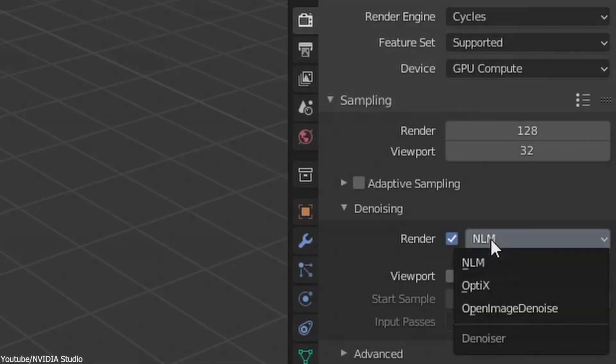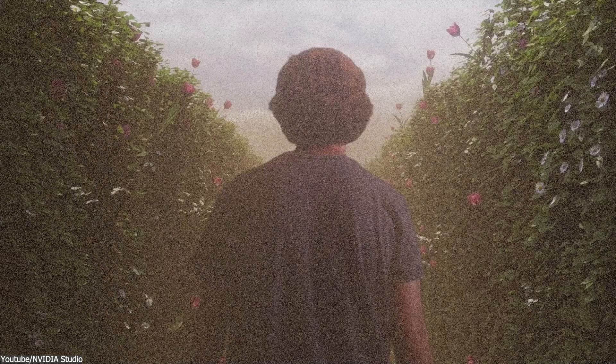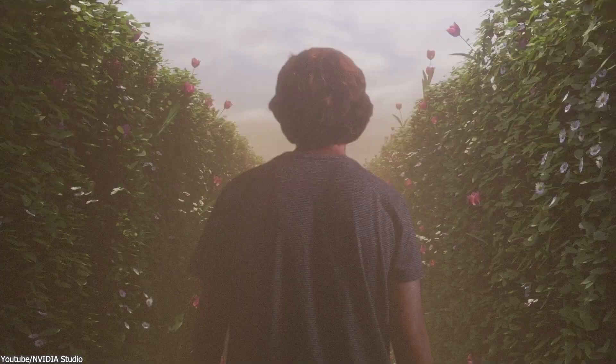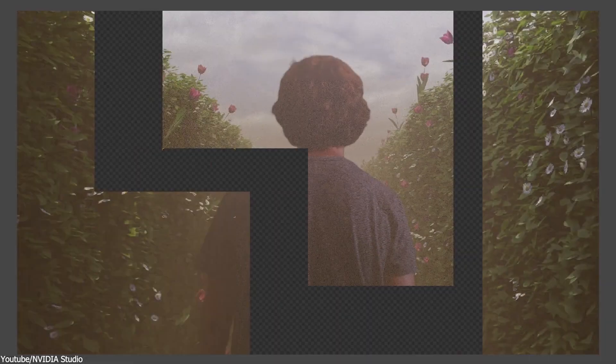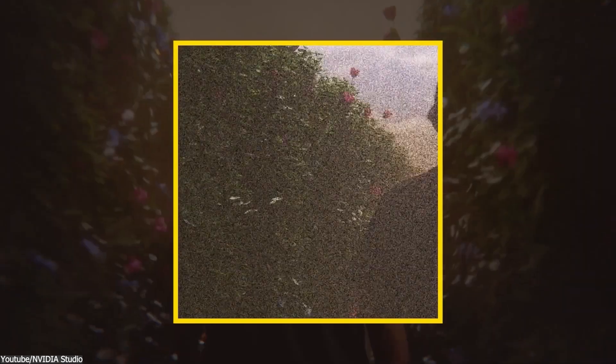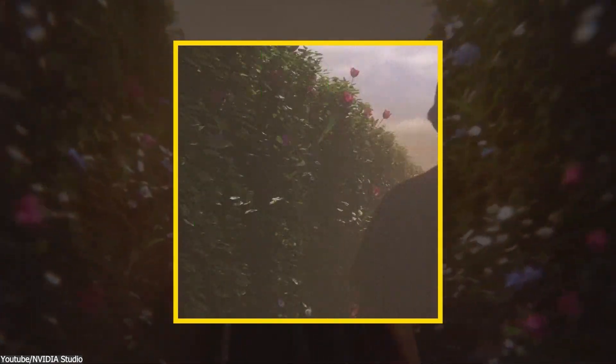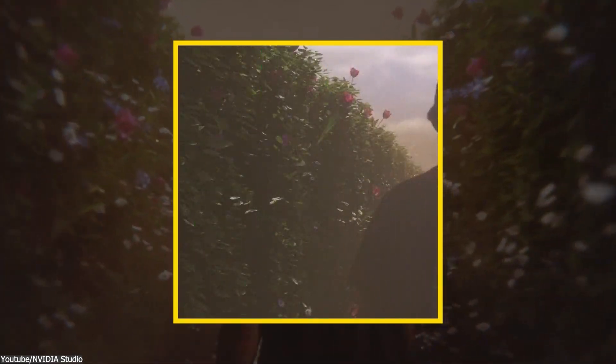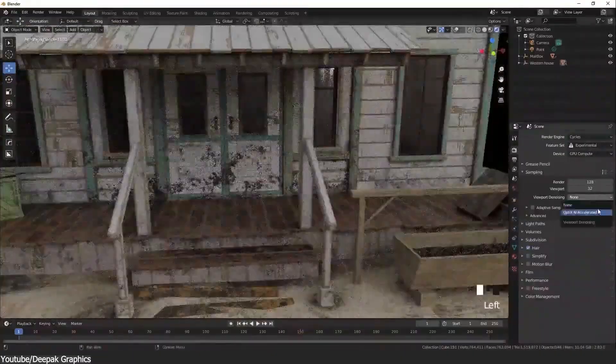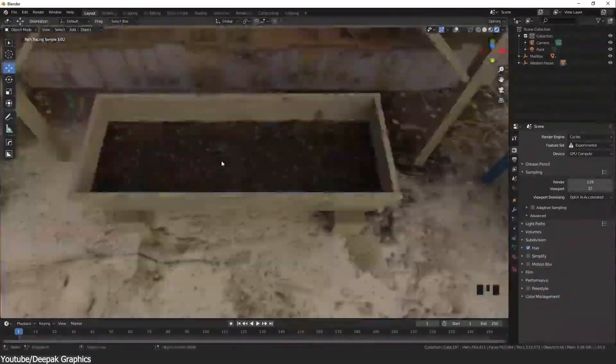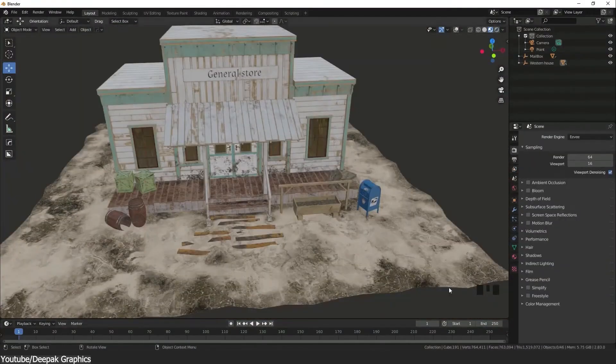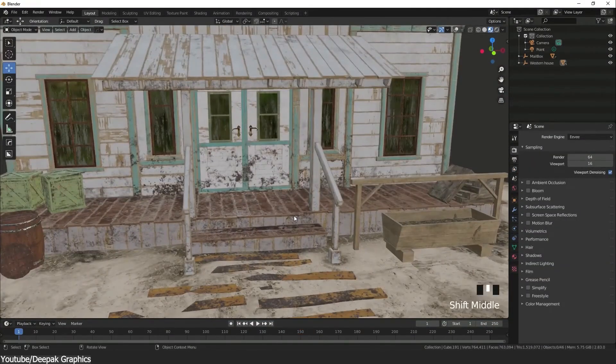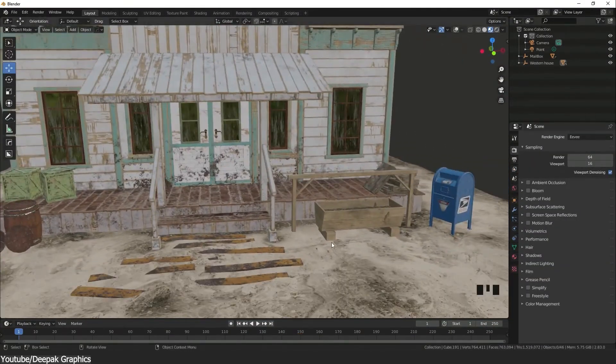Take denoising for example. If you've ever sat there watching Cycles resolve pixels one by one, you know how painfully long renders can be. AI denoising helps cut that time down by smoothing out noise in the image without needing extra render samples. Generally, Blender offers three denoising models, each suited for different needs: OptiX, Open Image Denoise, and NLM (non-local means).